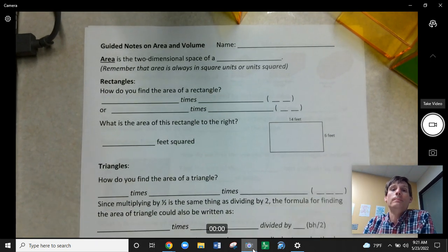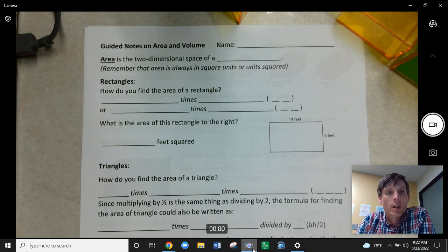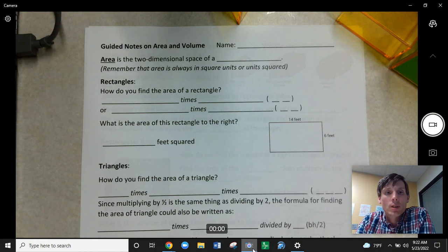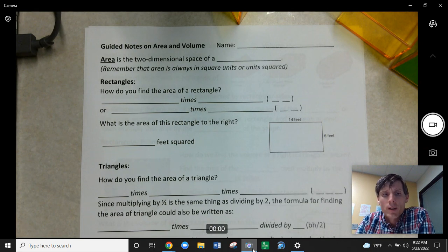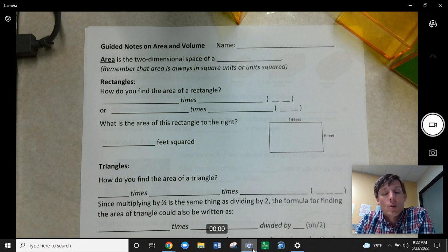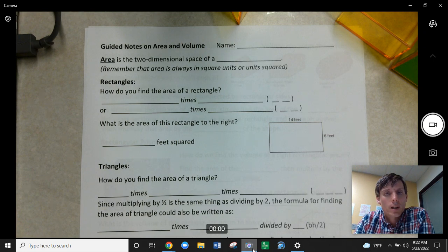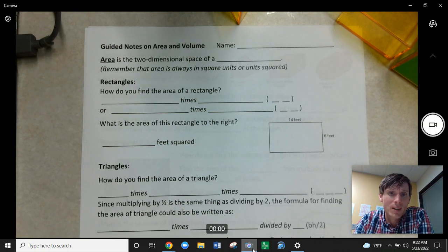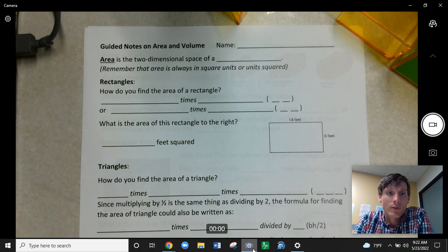Hi students, this is Mr. Werman here. Today we're going to switch gears a little bit and wrap up the year talking about area and volume of shapes. Everyone should have one of these sheets that say guided notes on area and volume. The first part of this, maybe most of today, should be just review — things we talked about in fifth grade and sixth grade as well. This is a little bit of review, but it's going to help us extend further and try out some new concepts as well later on. Hopefully this will be fun and easy since it should be somewhat familiar.